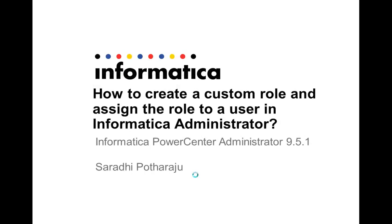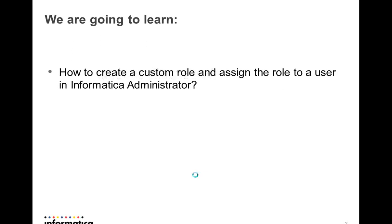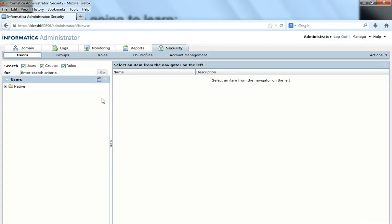Hi, I'm Saruthi and in this video I'm going to show you how to create a custom role and assign that role to a user in the Informatica Administrator. This video will help us create a custom role so that we can assign the privileges that are required and customize them at different levels. We can then associate the same role to multiple users, so we need not assign individual privileges at the user level, which makes administration easier.